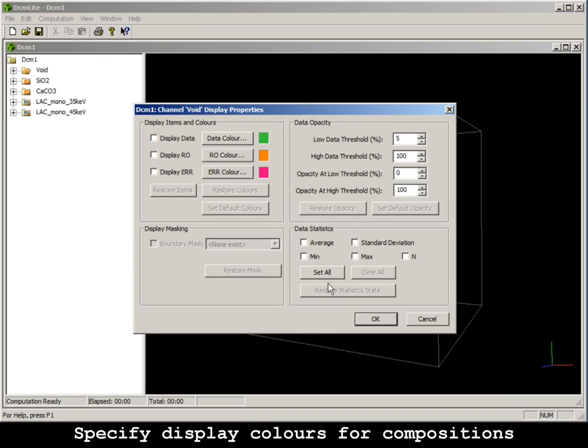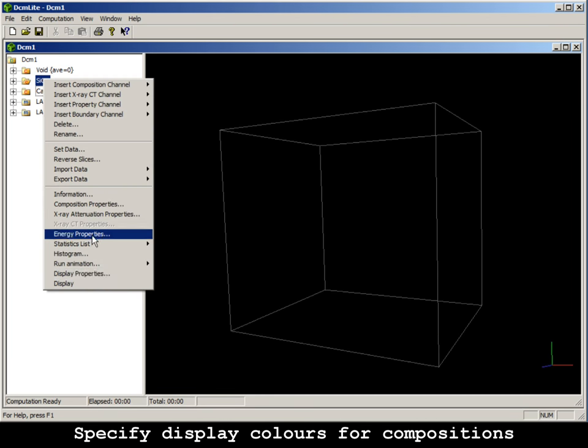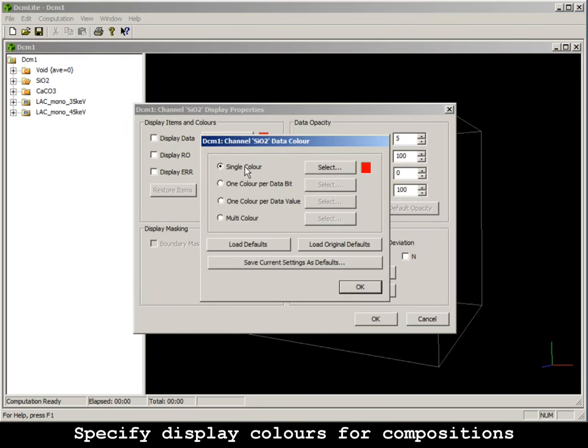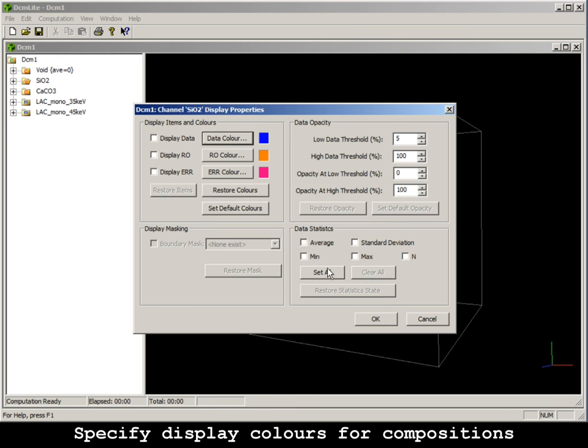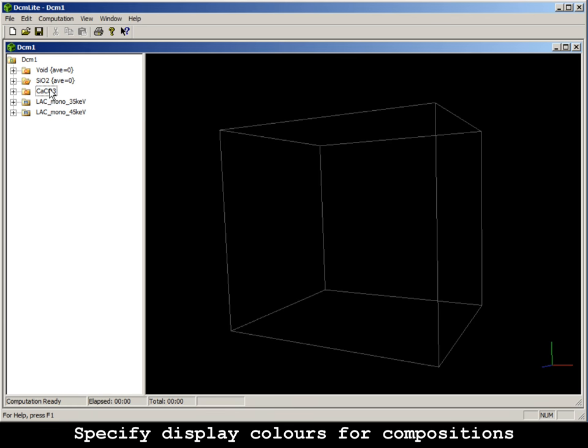Specify different display colours for different compositions. Quartz as blue, calcite as red and pores as green.